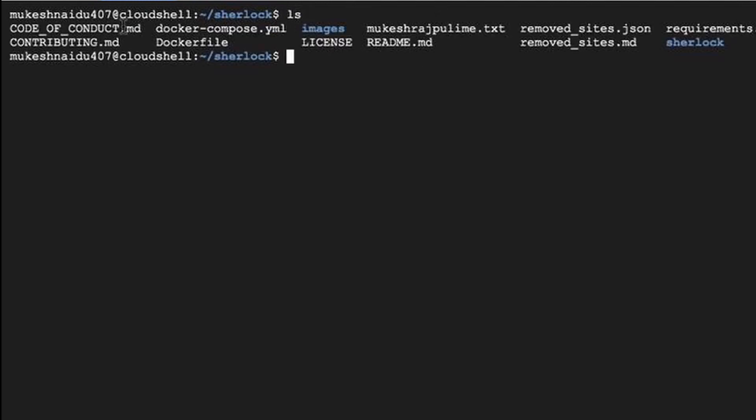So, the file created is a text file. This is how you work with the Sherlock tool.